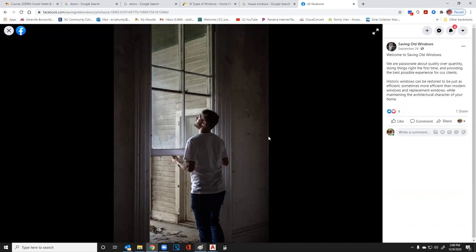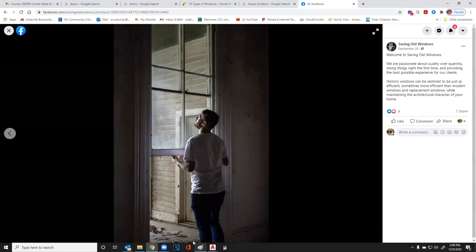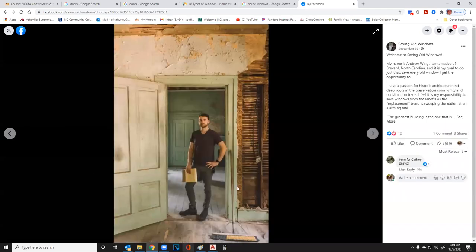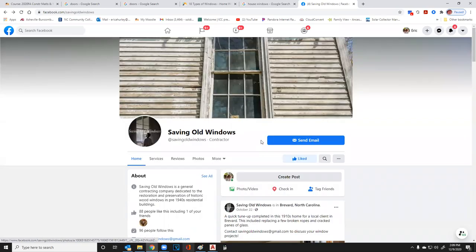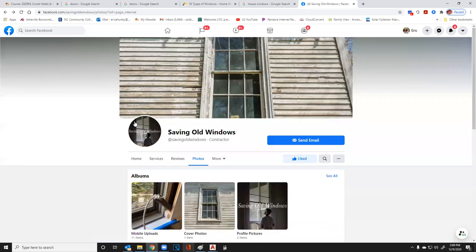He was working on a house down in Georgia — I believe it was Savannah. In that town they had what they called a door tax: for every door on your house you were taxed each year. So contractors got smart and started putting in enormous windows that went almost to the floor, so people could walk in and out. They weren't taxed because they were windows, not doors.